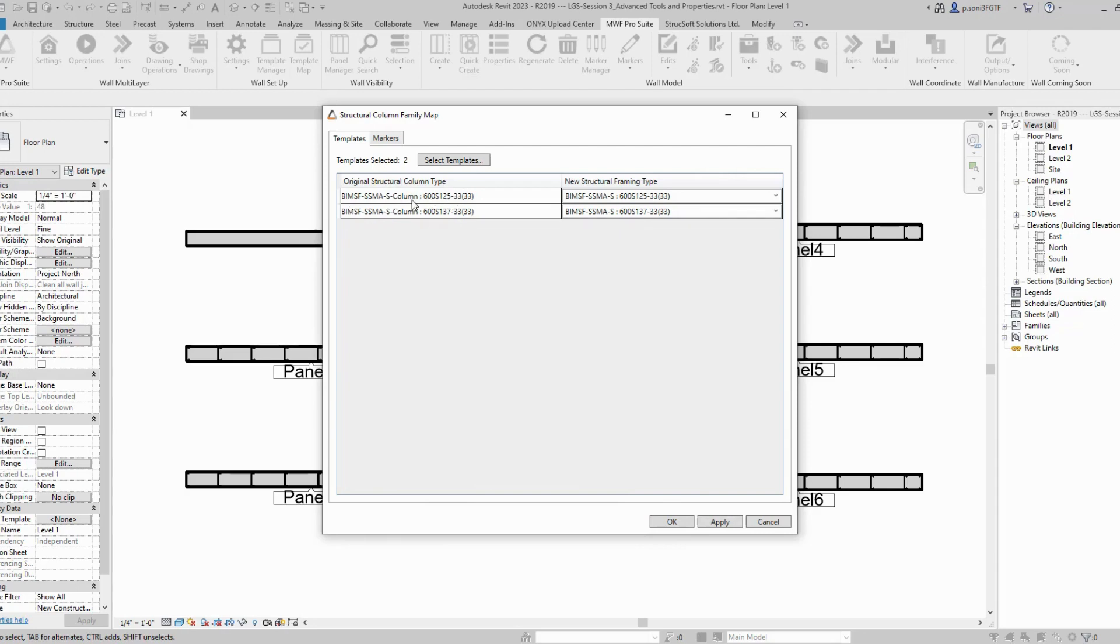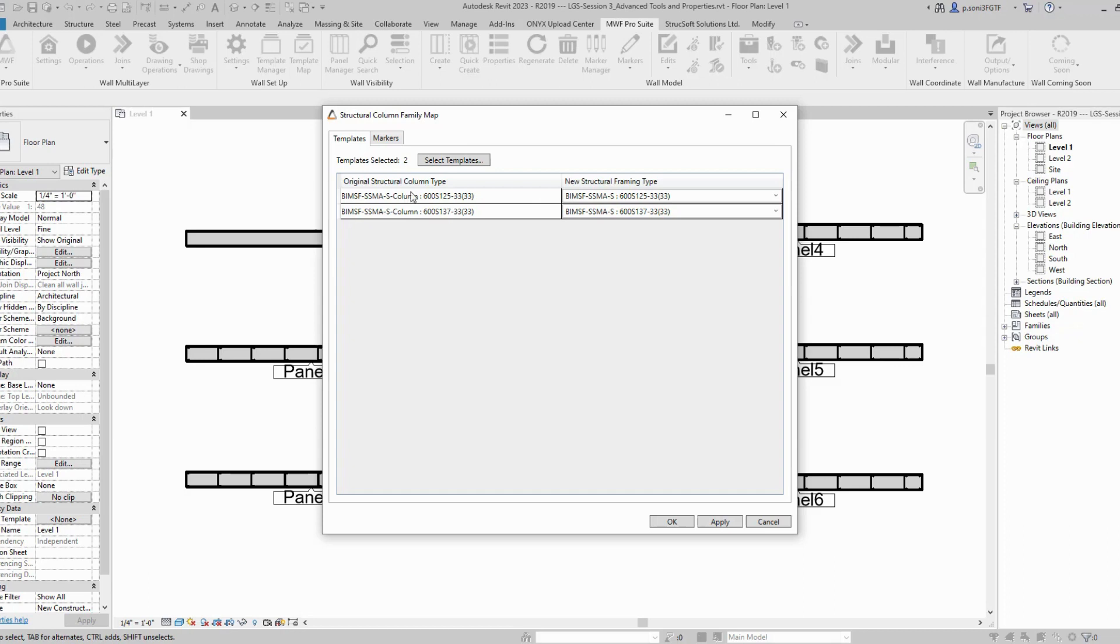Here I have a 600S125 family. The original structural column type is BMSF SSMAS column, which will now get converted to BMSF SSMAS framing family. As you can see, there's no more column family. I'm going to hit OK.